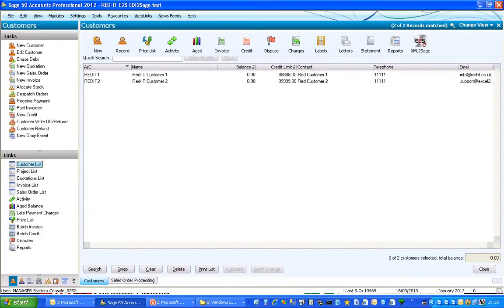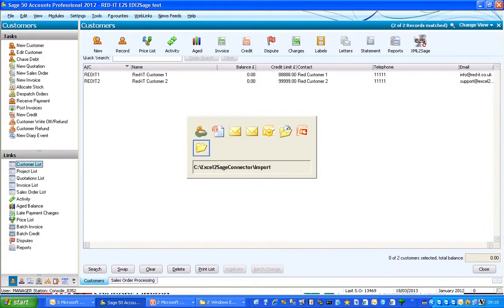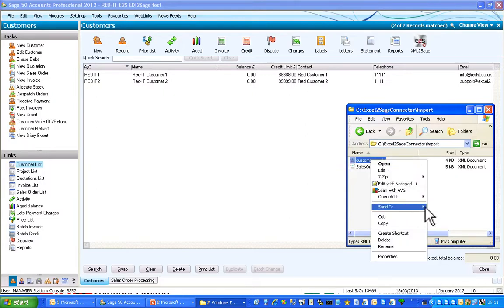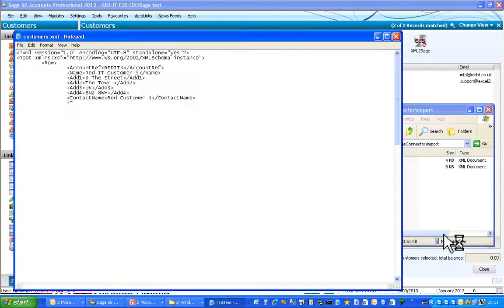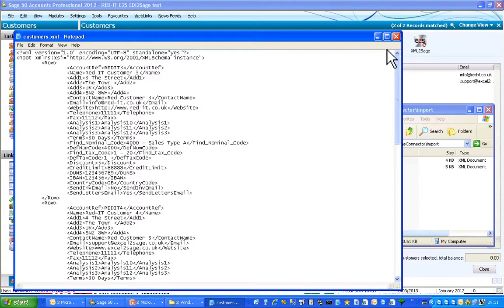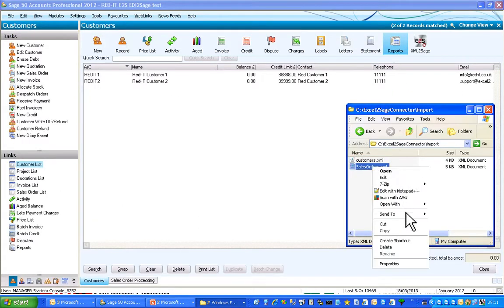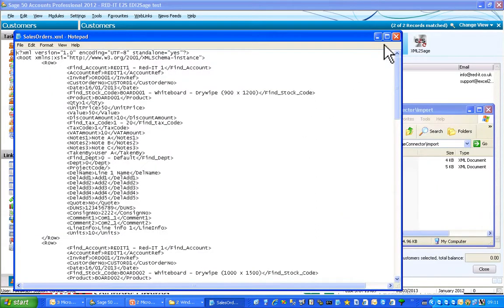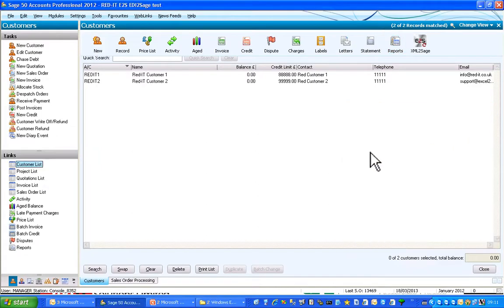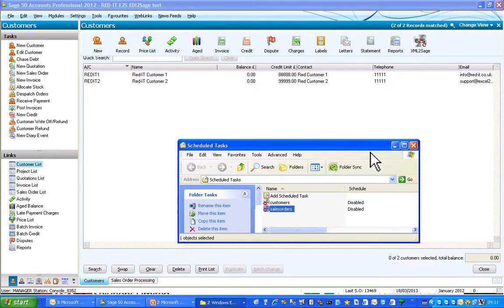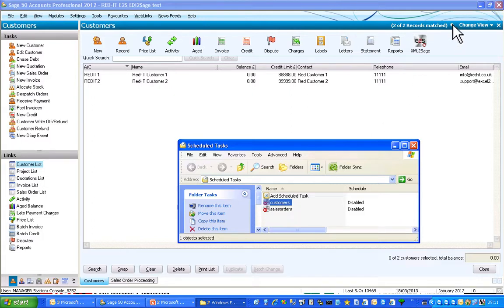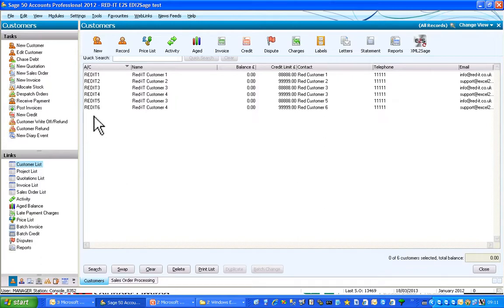So here's SAGE50 with two customers in it, and what we're going to do is import these two files. Here's a customer file — let's have a quick look at that in Notepad. That's what that looks like. Now, normally you'd have this on a task scheduler, so I've set this up already but I've disabled it. I'm going to manually run the customers import. It'll go and have a look at the XML file and import those. There we are — those are the four customers just been imported.